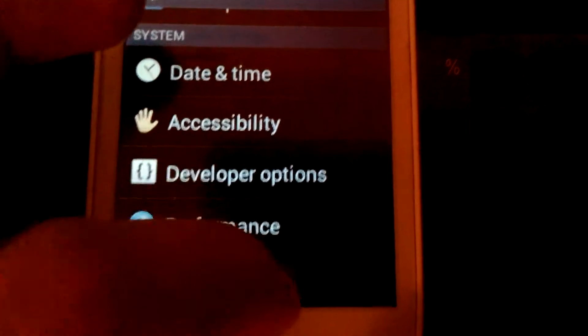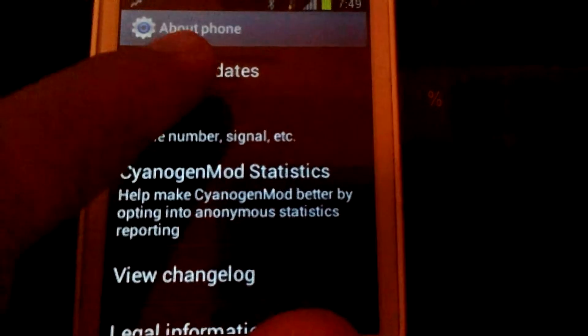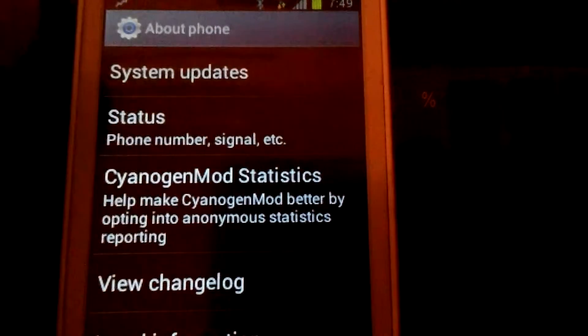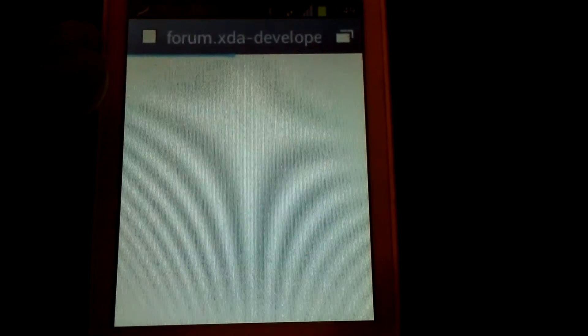About the phone — under system updates, here you can see the system updates option. It goes to the XDA Developers forum if you want a system update. Okay, let's go back.